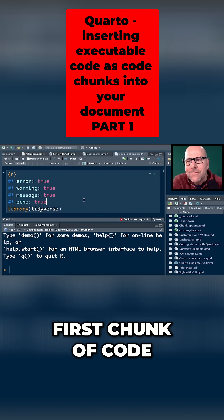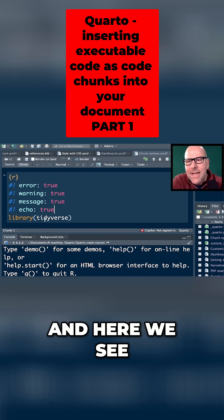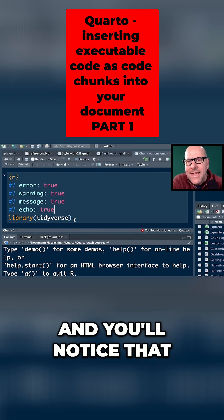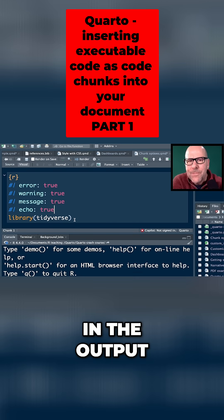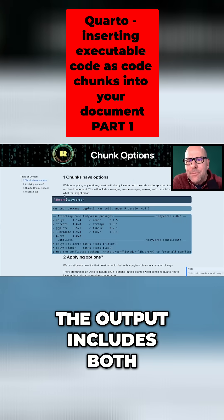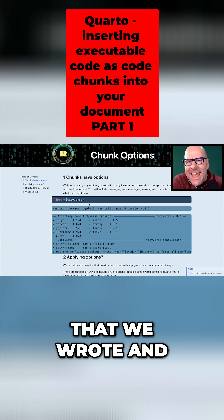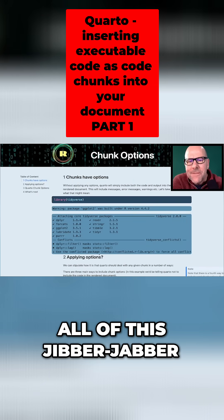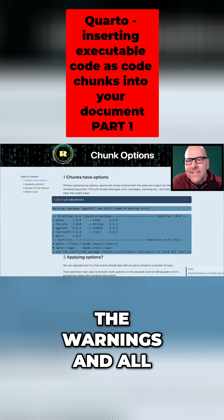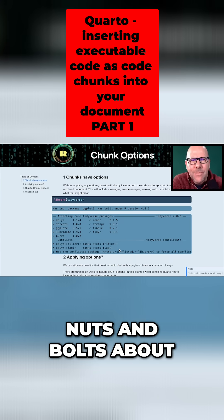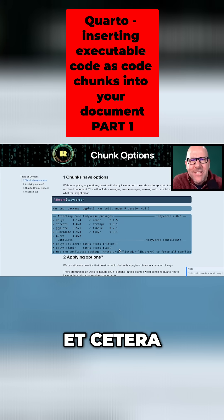And here is the first chunk of code. And here we see I've called the tidyverse package. And you'll notice that in the output, the output includes both the line of code that we wrote and all of this jibber jabber, the warnings and all of the sort of nuts and bolts about the package, etc.